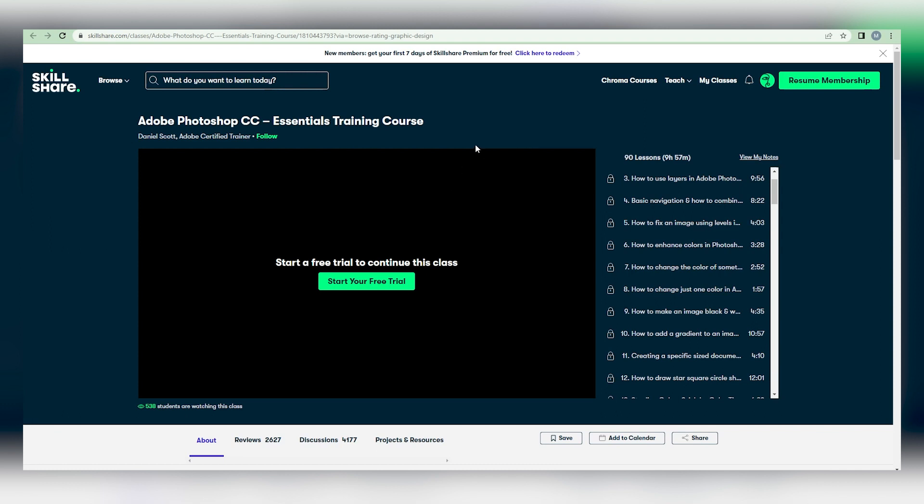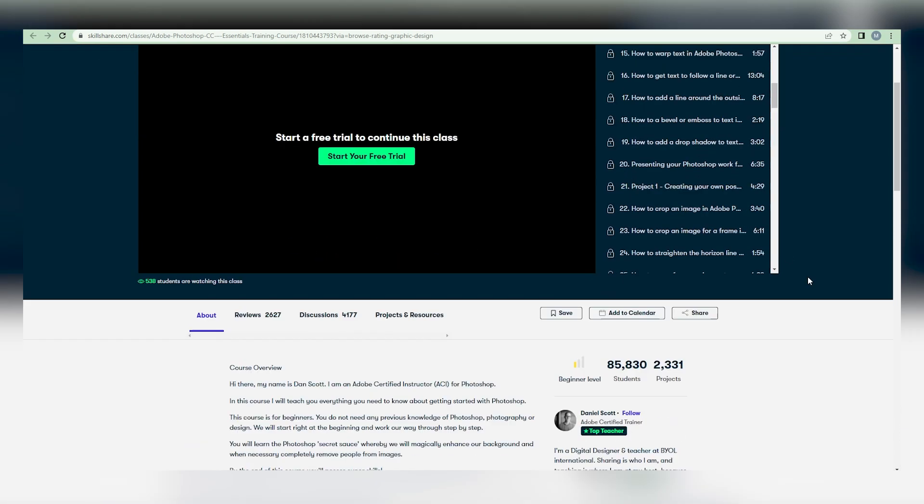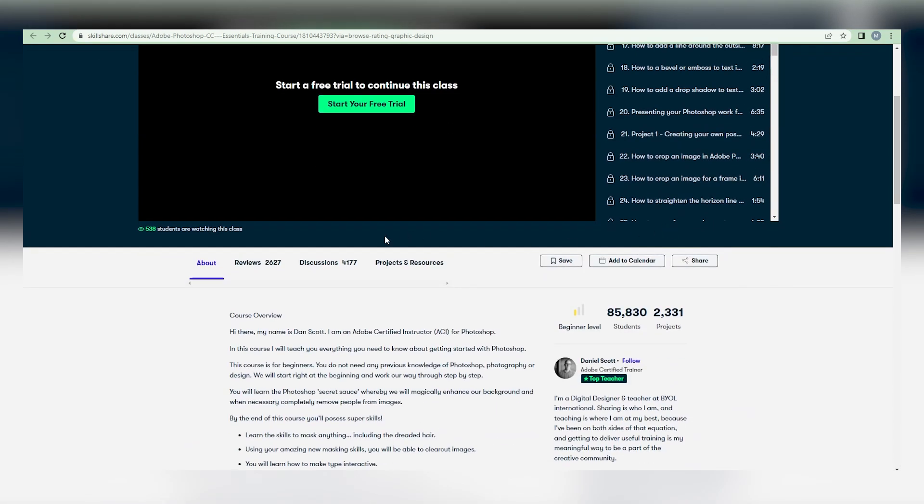As you can see, this playlist has a lot of viewers 24 hours a day, 7 days a week. So we will do the same on skillshare.com and start earning money.